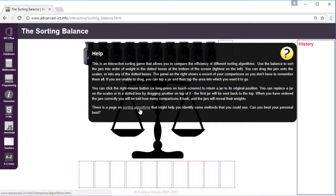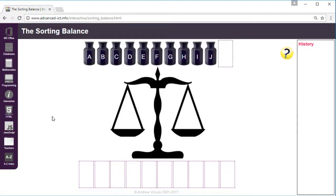First of all I'm going to show you how to do a bubble sort, which is the most common type of sort done on the computer. In each pass through the jars it bubbles the, well in this case the heaviest jar up to the end.